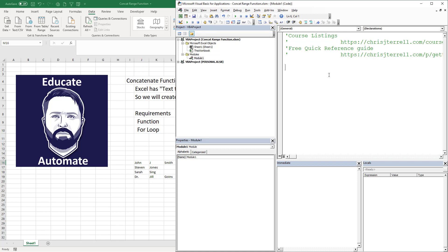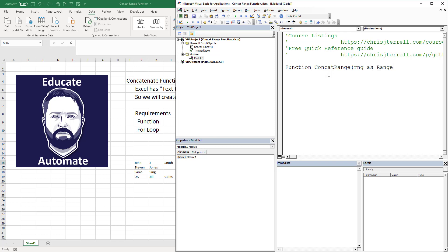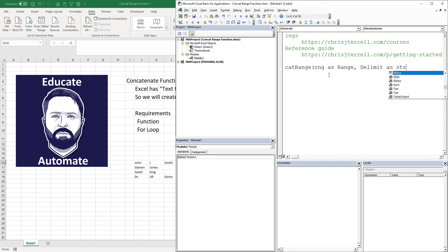We're going to go function and we're going to call this concat range, rng as range. Functions - you pass them variables. Now you've done this a lot in Excel. In the sum function you pass a range. This is the same here. Now we're going to call this delimiter as a string.